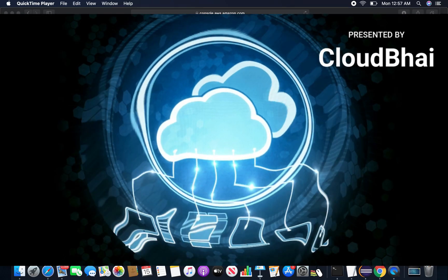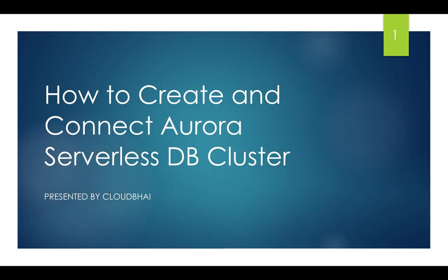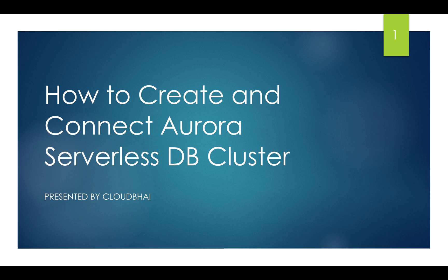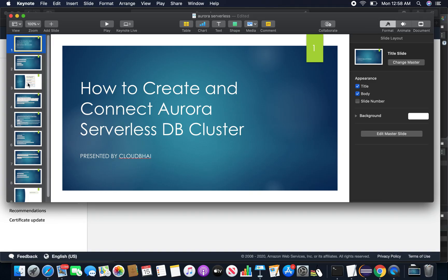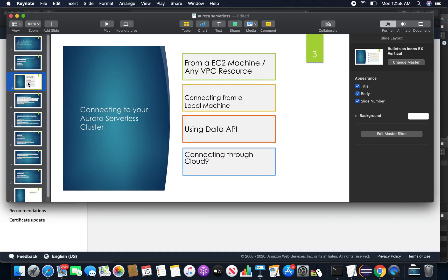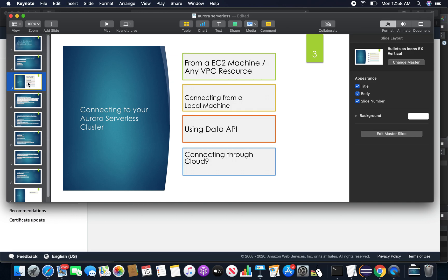Hello friends, welcome to CloudFi. In today's session I'm going to discuss how to create an Aurora serverless DB cluster and connect through different procedures. Here are the high-level steps we'll discuss today. At the beginning I'll show you how to connect from an EC2 machine or any kind of VPC resources.